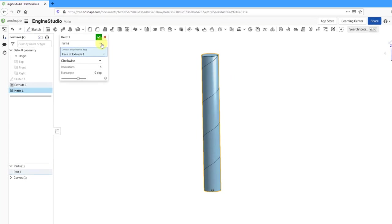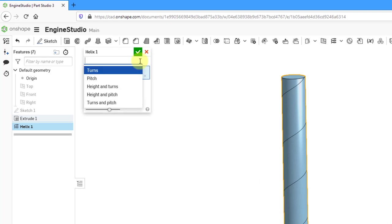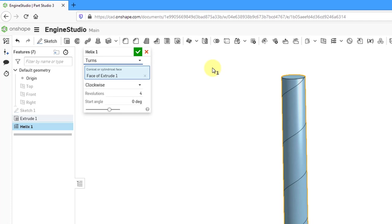If we take a look at the interface from the drop-down list, this is where I can choose whether I want to do the turns, the pitch, height in turns, height in pitch, or turns in pitch. It's up to you. I will use turns for simplicity. And right now we have four revolutions. Let's change that to eight.